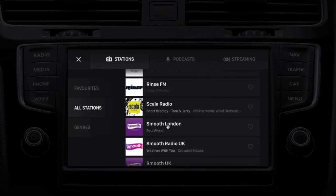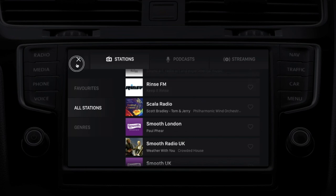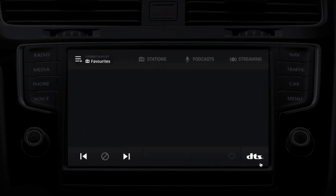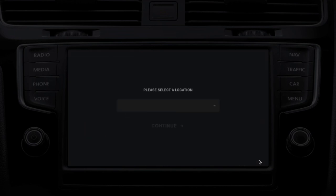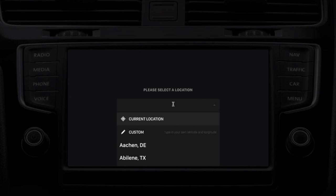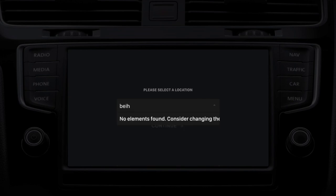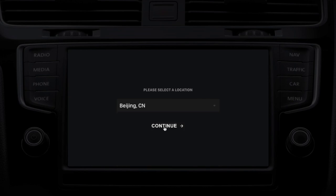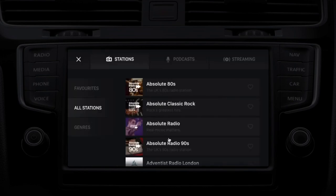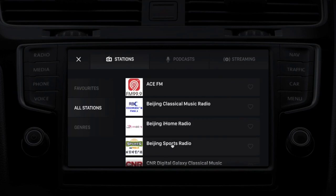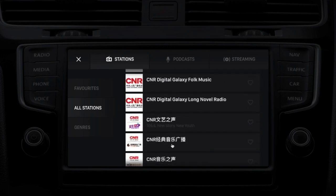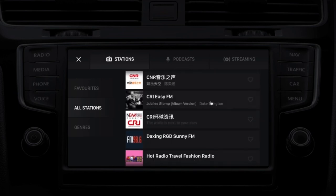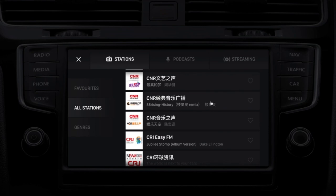We support analog radio as well as digital radio, so these are both FM and DAB or DAB+ stations in this list. Let's try something more challenging — Beijing, China. We have very good coverage and lots of live data about what's playing on the air in China.